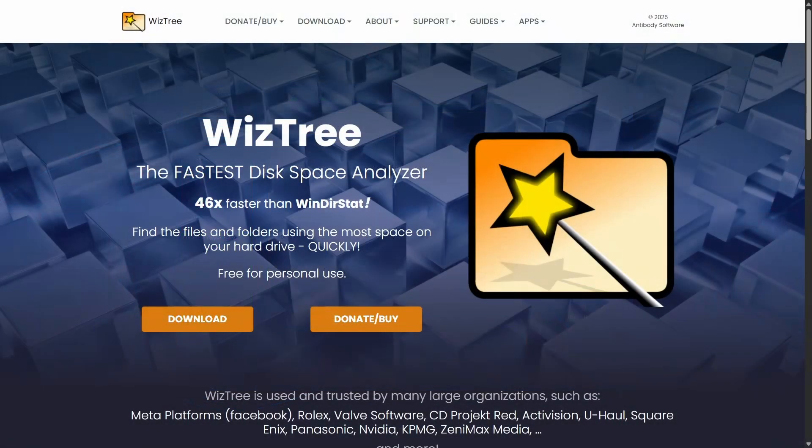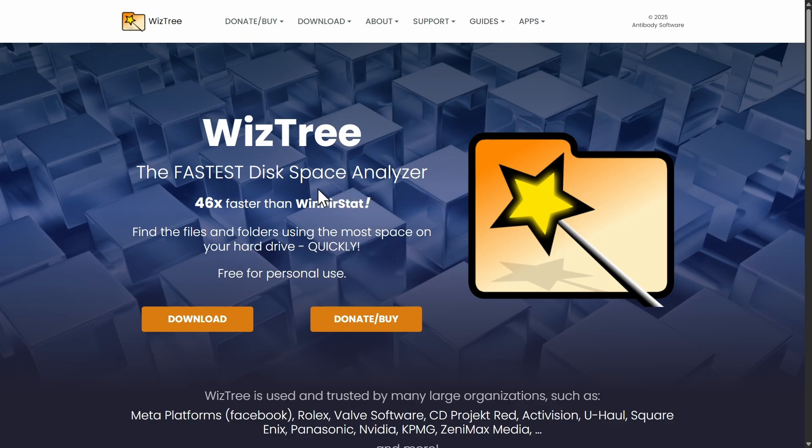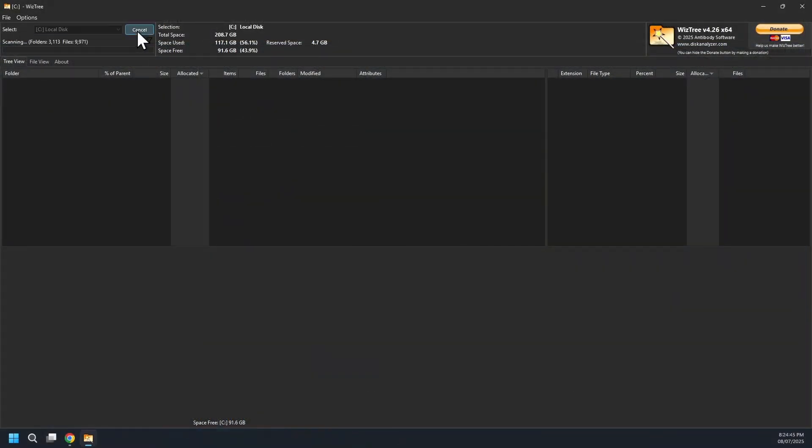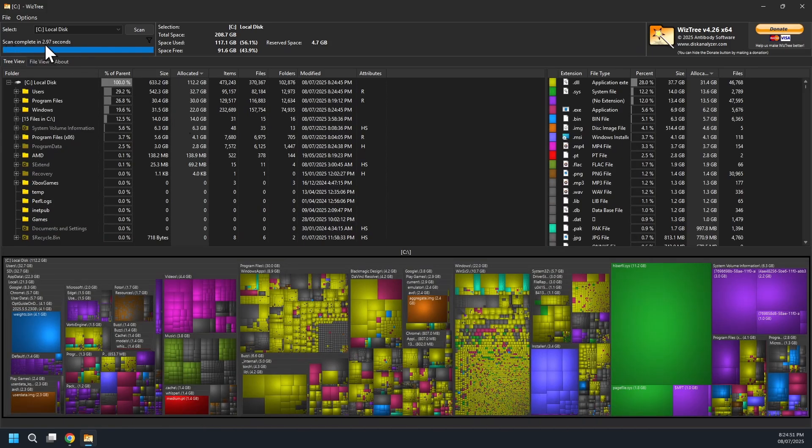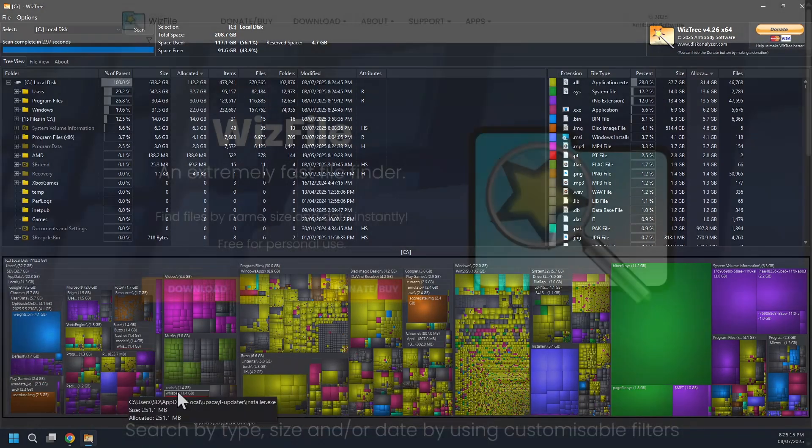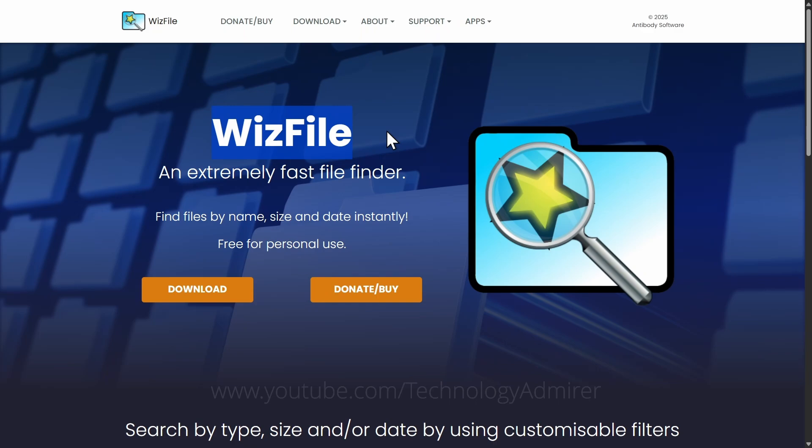The third software is named WizTree, a free Windows-only disk space analyzer that is blazingly fast. It quickly identifies all the files, including the largest files, folders, and duplicates that are using up the space on your hard drive and displays them in an interactive visual tree map for swift cleanup.